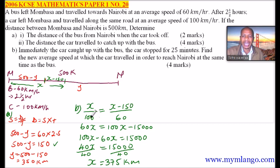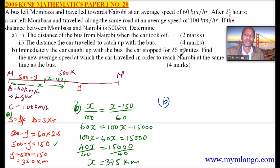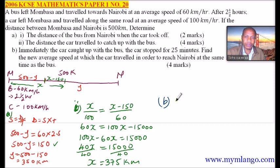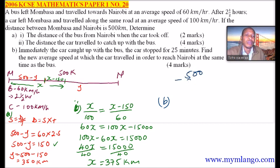Now we go to part B of the question. Immediately the car caught up with the bus, the car stopped for 25 minutes. We need to find the new average speed. The remaining distance to Nairobi is 500 minus 375, which equals 125 kilometres.